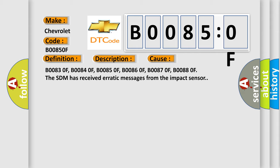B00830F, B00840F, B00850F, B00860F, B00870F, B00880F. The SDM has received erratic messages from the impact sensor.